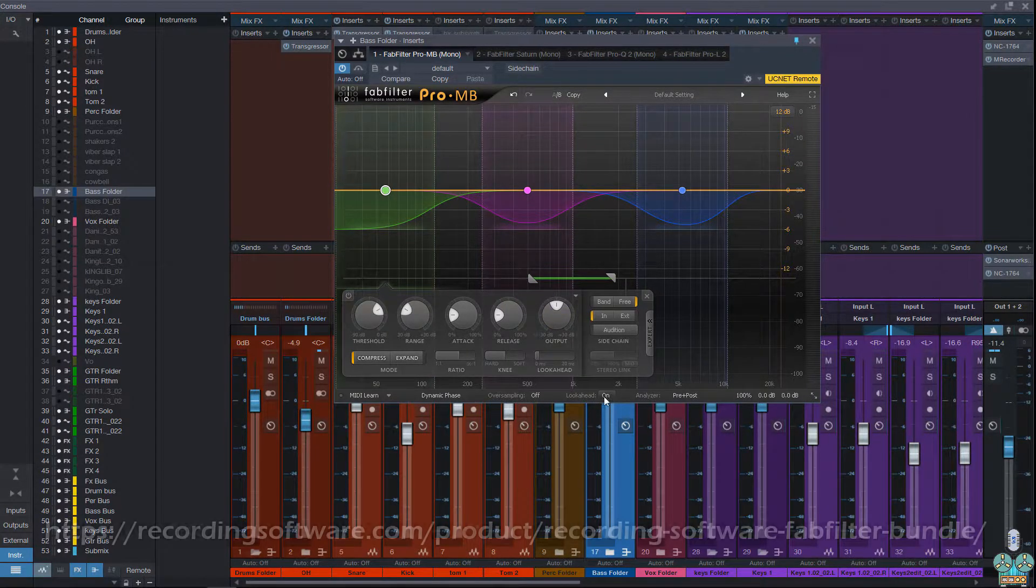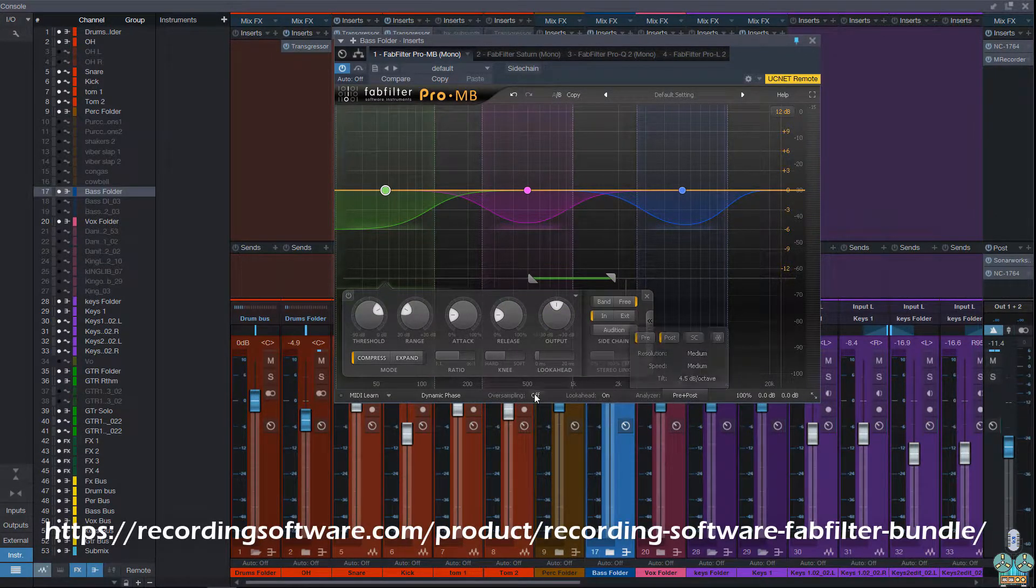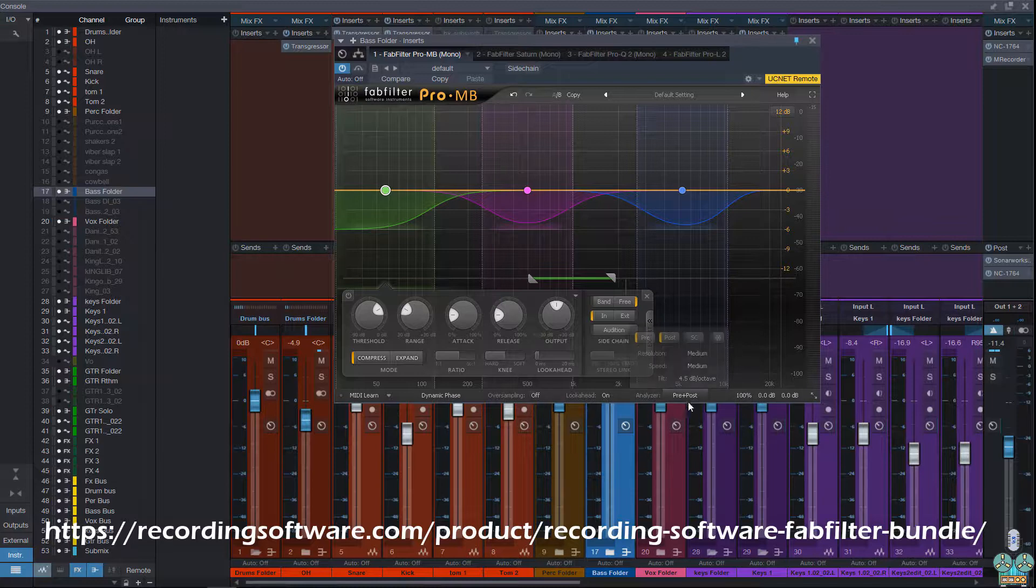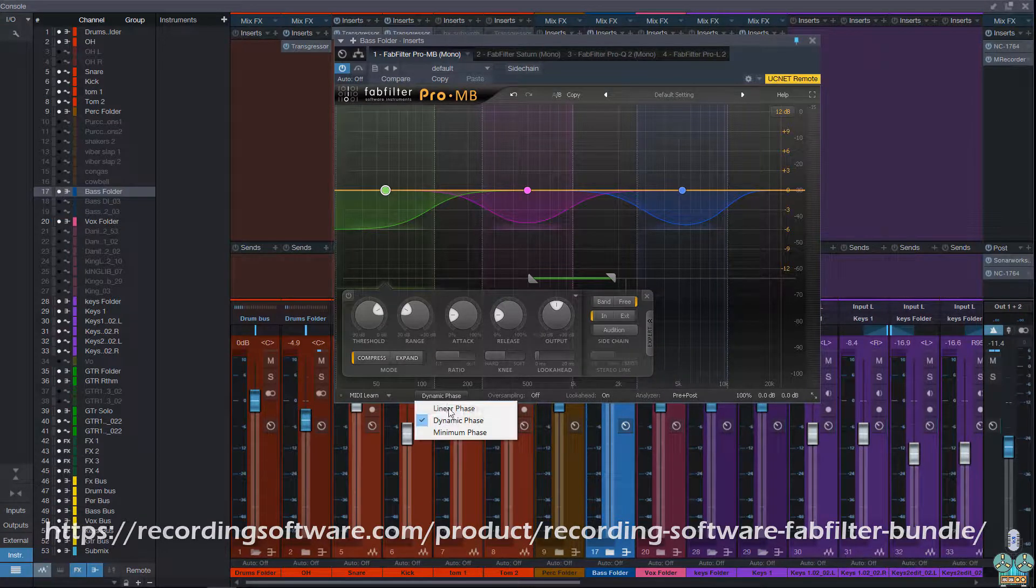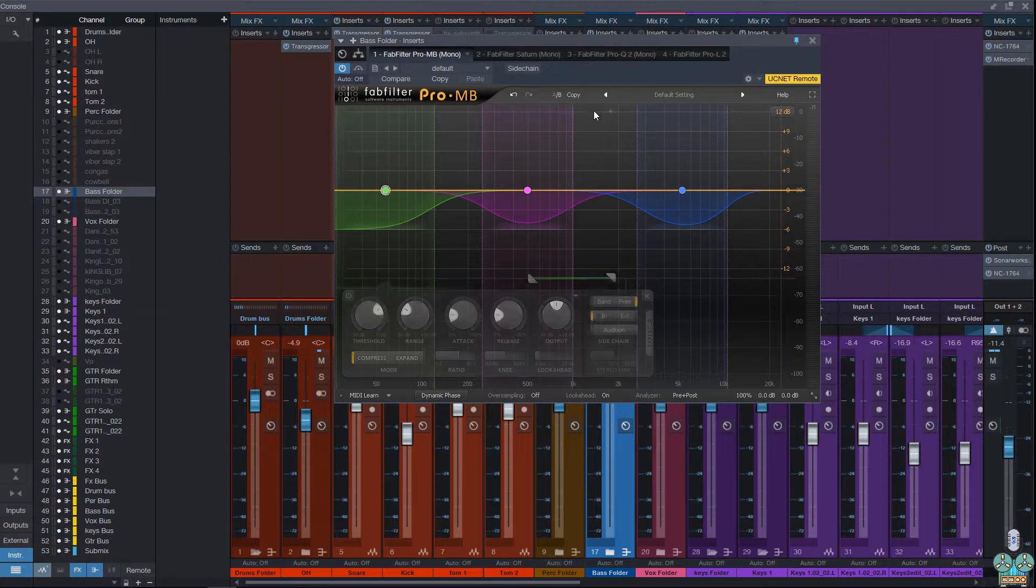You also have different modes. You have look-ahead, you have different analyzers, you have sidechain filters, oversampling, and you have linear phase, dynamic, and minimum phase modes.